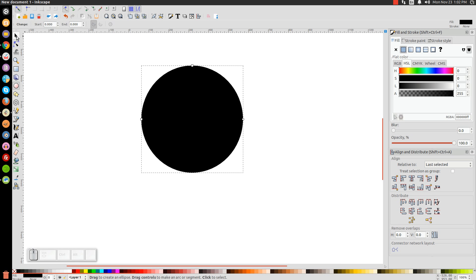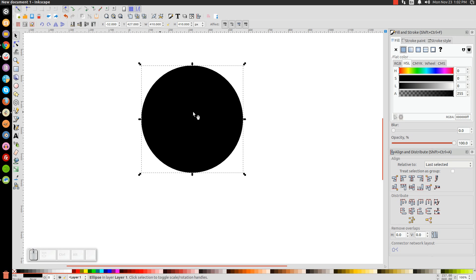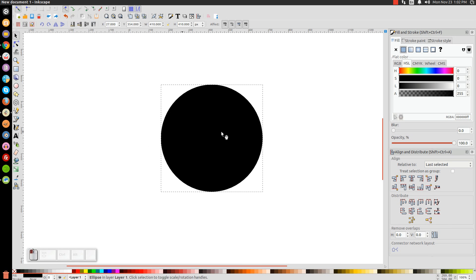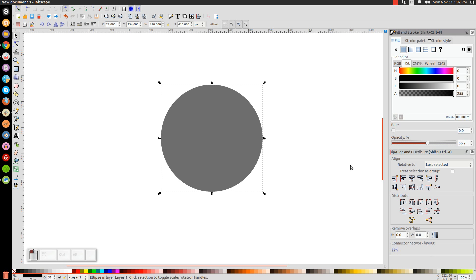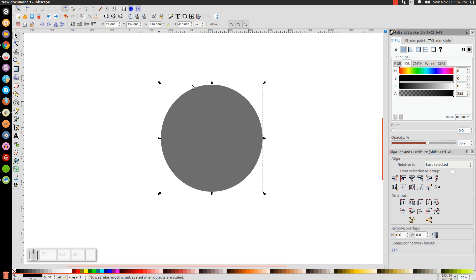We can go back to our arrow. Come over to where it says Opacity and let's drop the Opacity in half. Come up here to where it says Effect, and this very first box, let's make sure we have that turned off — when scaling objects, scale the stroke width by the same proportion — we're going to turn that off.